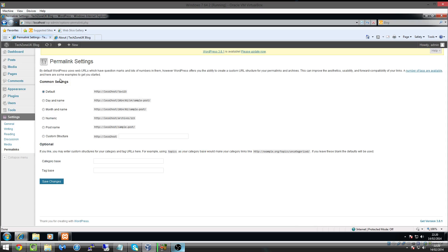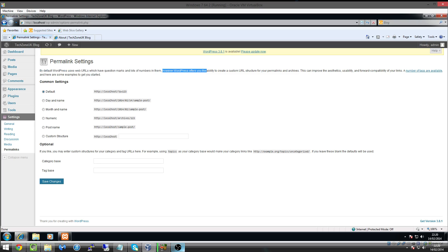So by default, WordPress uses URLs which have question marks and a lot of numbers in them. However, WordPress offers you the ability to create custom URL structure for your permalinks and archives.